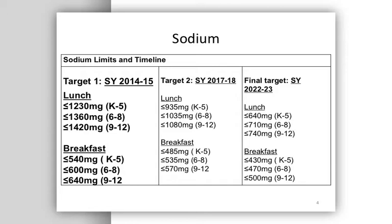It is important to start now so the students can gradually get used to the decreased sodium in their meals. Also, beginning to decrease sodium now will be beneficial for the health of your students because school meals tend to be higher in sodium than is recommended.